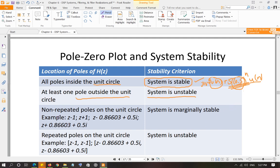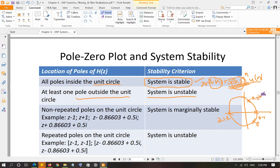Now, if you have non-repeated poles on the unit circle — for example, poles at Z equals 1, Z equals negative 1, or complex conjugate poles a plus jb and a minus jb on the unit circle — and no pole is repeated at that point, then you cannot determine the stability of the system from H(Z) alone. You call this a marginally stable system. For a bounded input, the output can either be stable or unstable depending on the input.